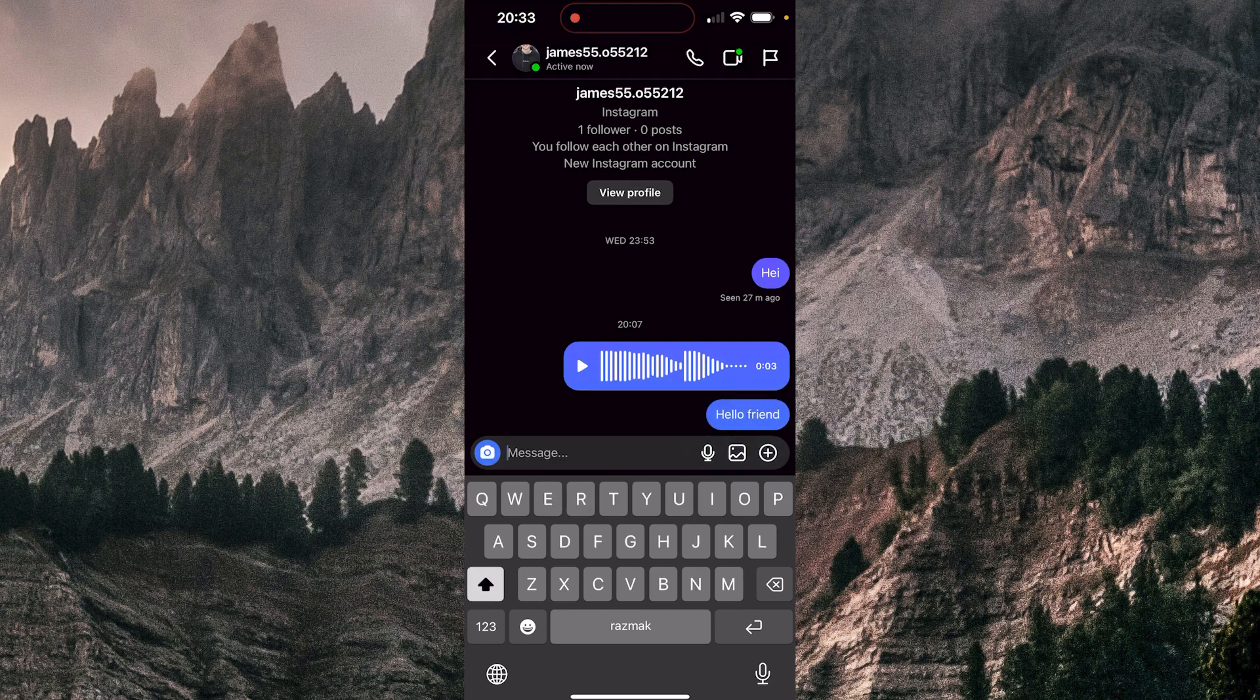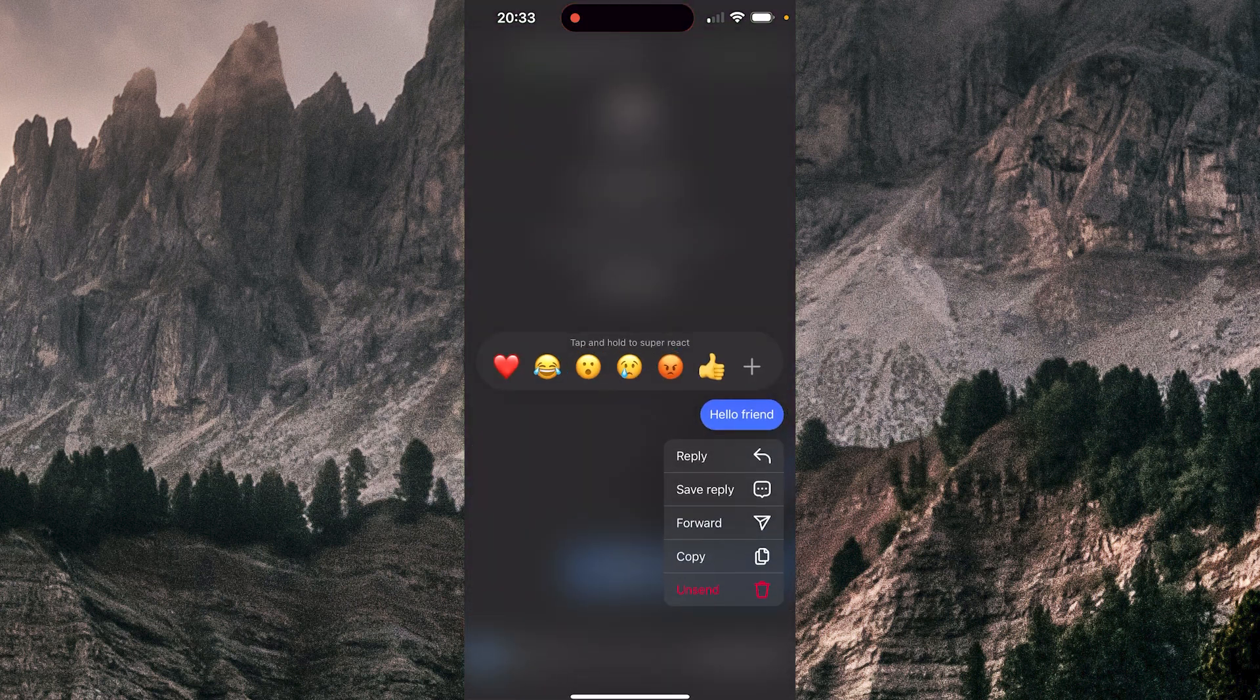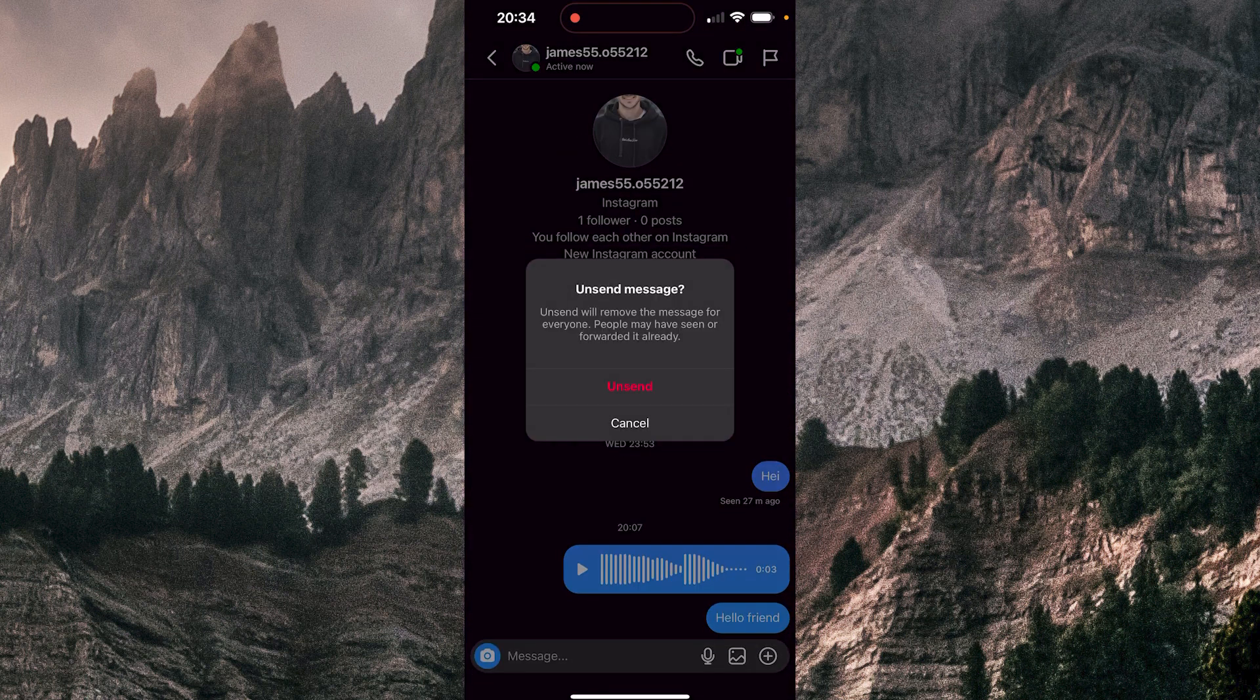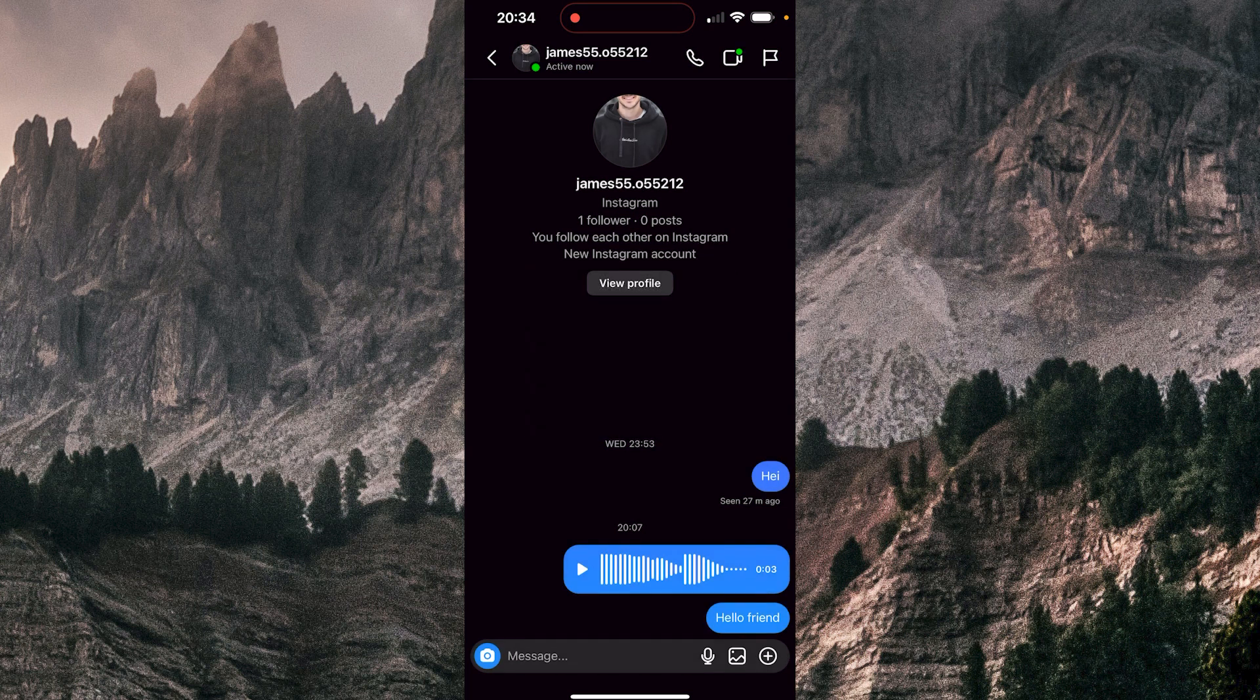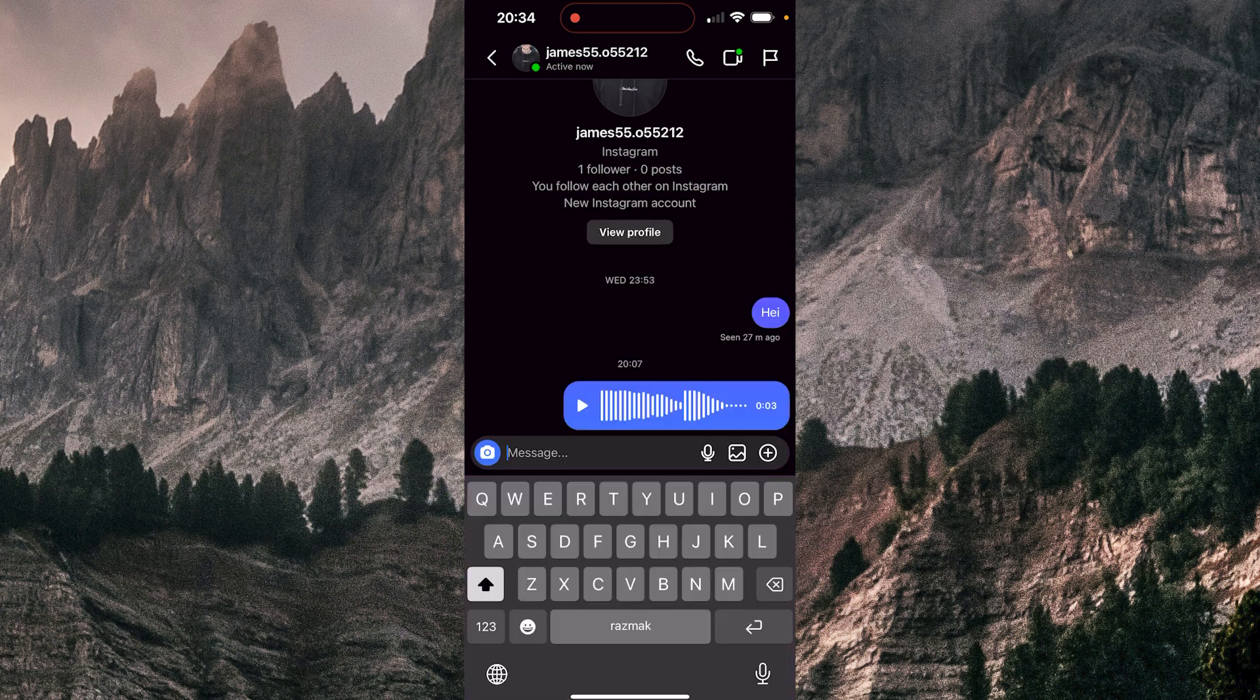And now I'm going to tap on my message and hold it. Here I have a few options there, and the very last option here at the bottom is unsend. I'm going to click there, click unsend. Okay, and that's it, my message is unsent.